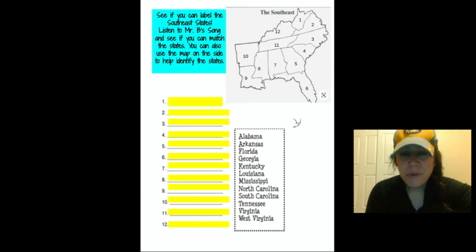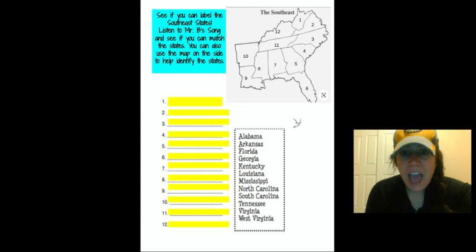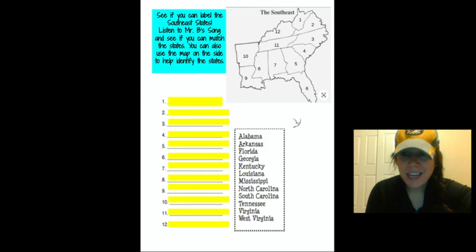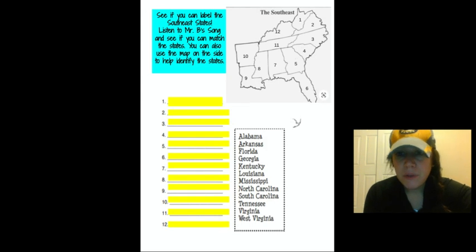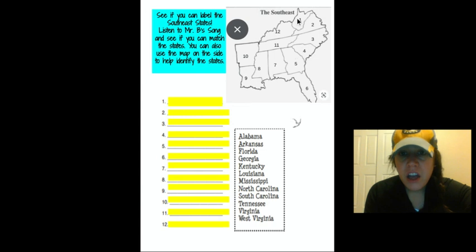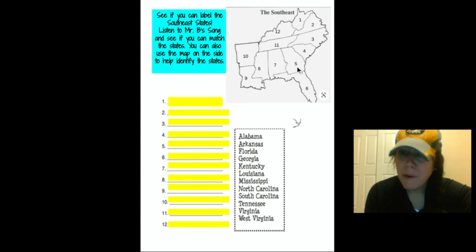So today you are going to listen to Mr. B sing and you are going to see if you can identify these states in the southeast. Now, if you learn his song, the song is going to go in order of how I have these states numbered right now.